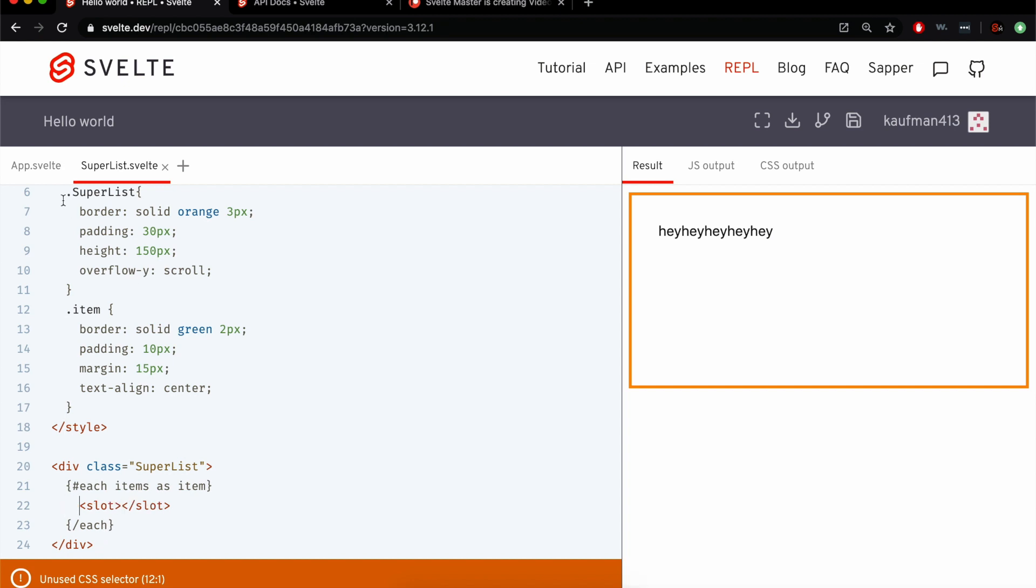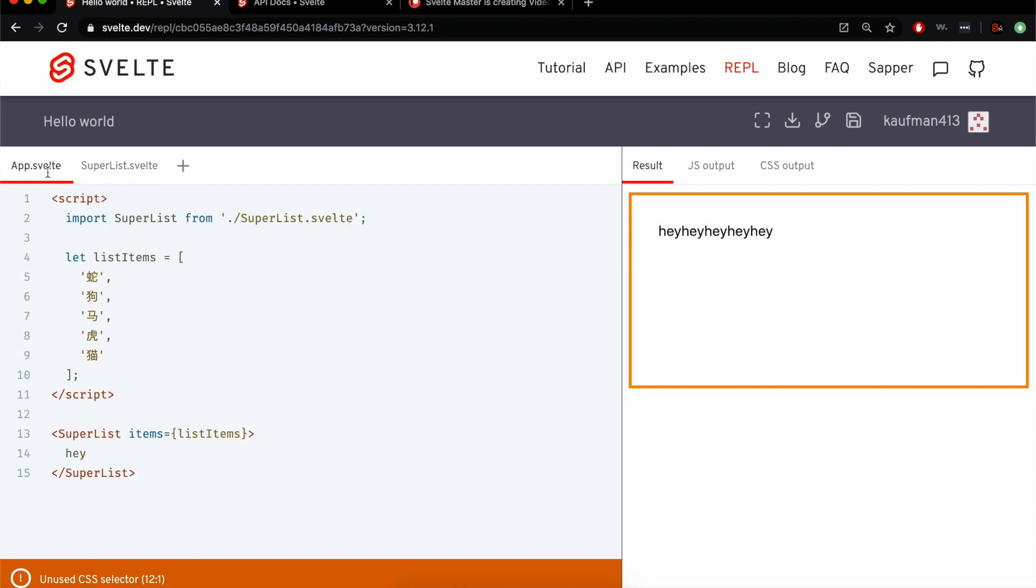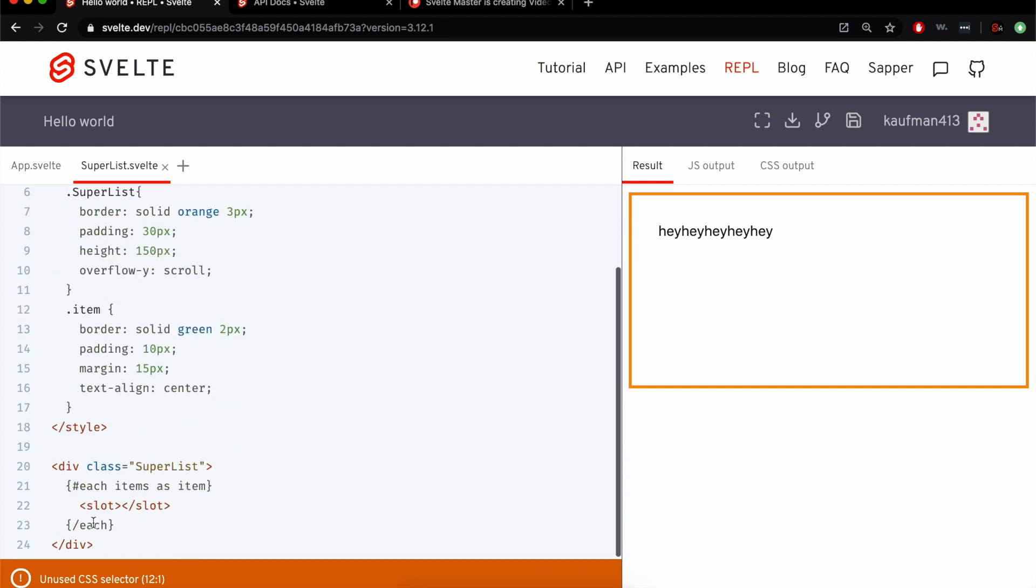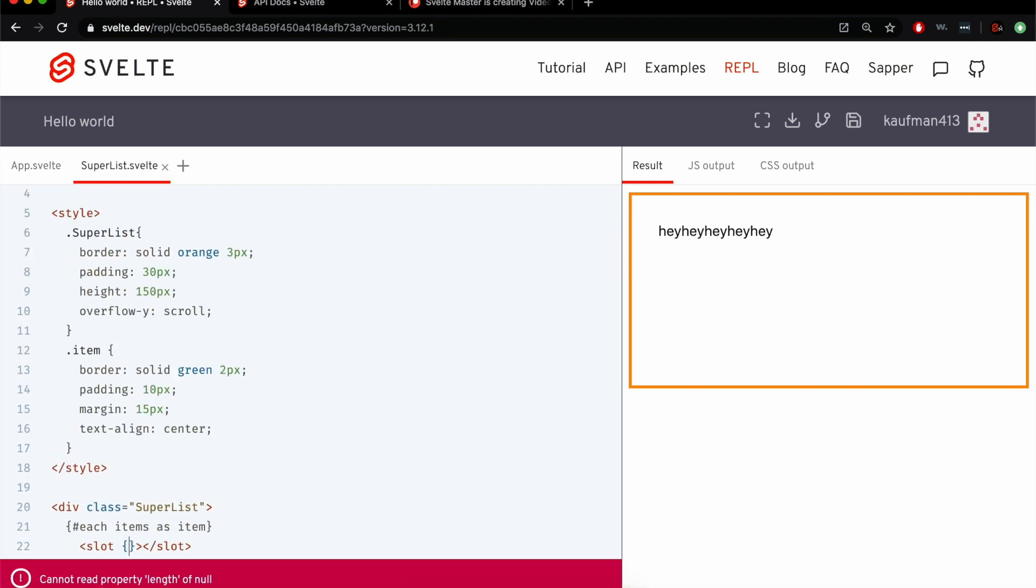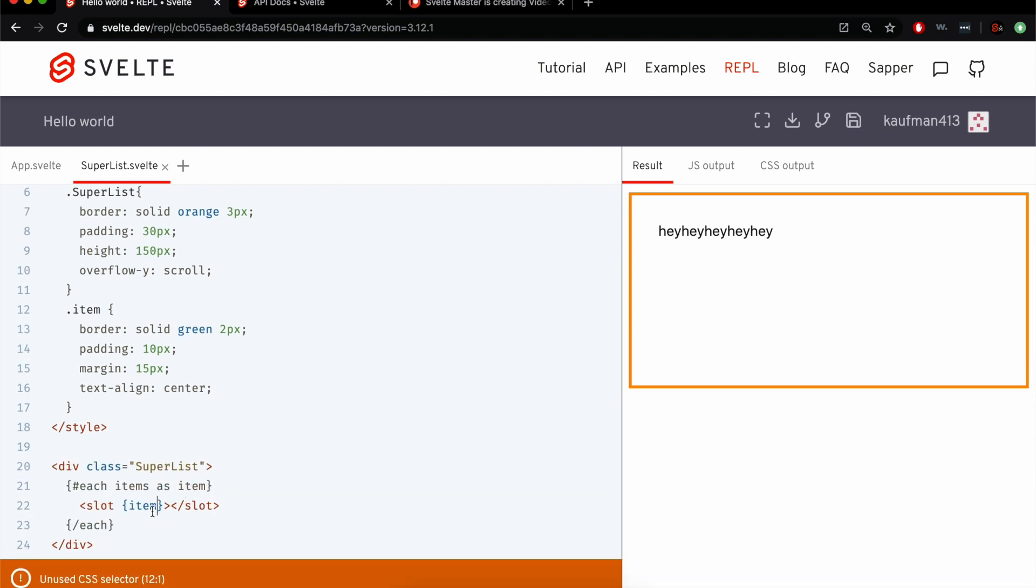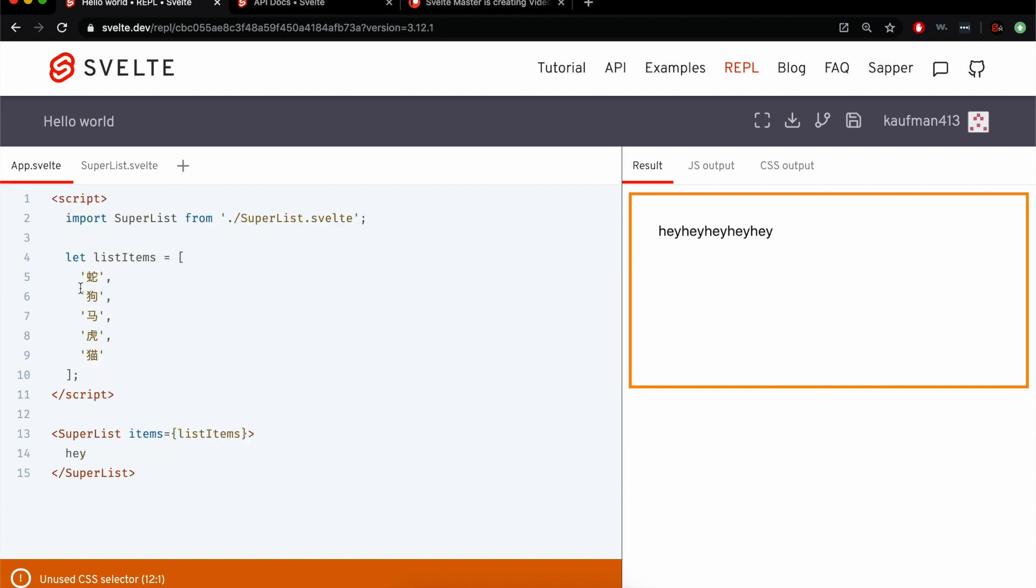So let's say though, we want to be able to see the items, that would be nice, right? So here in the slot, we can pass the item, just like a normal component. So we're going to pass this item into the slot. Item goes into the slot as item, and it's going to come out here.